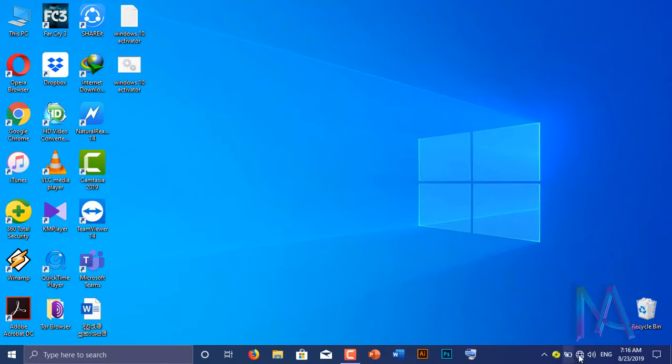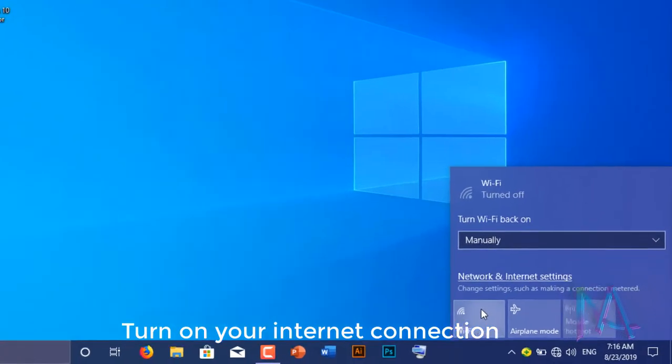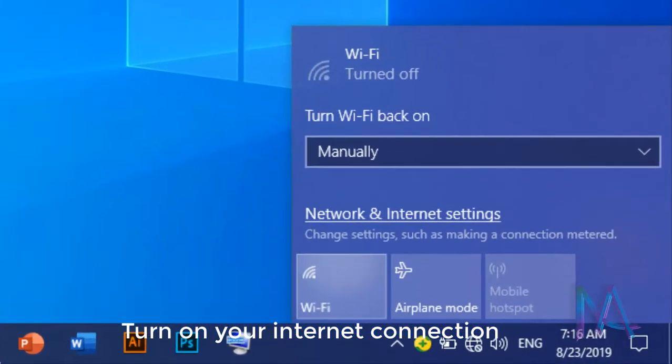Turn on your internet connection. Otherwise your product won't be activated.